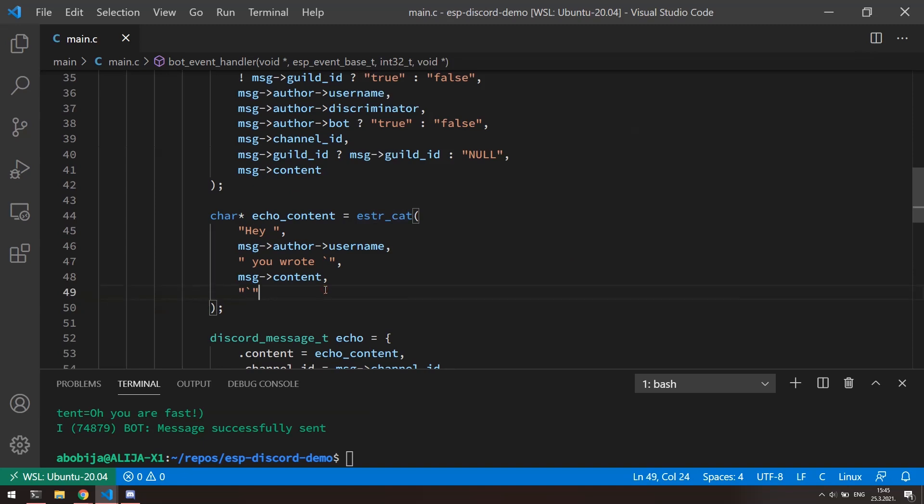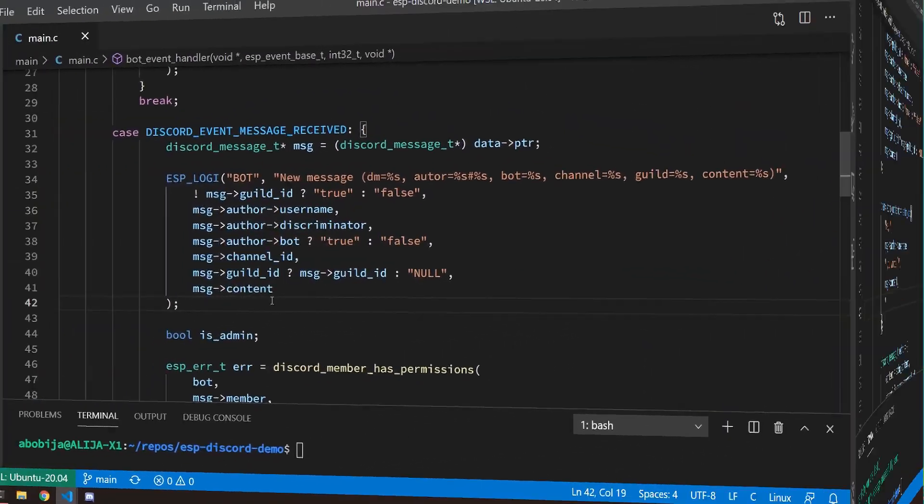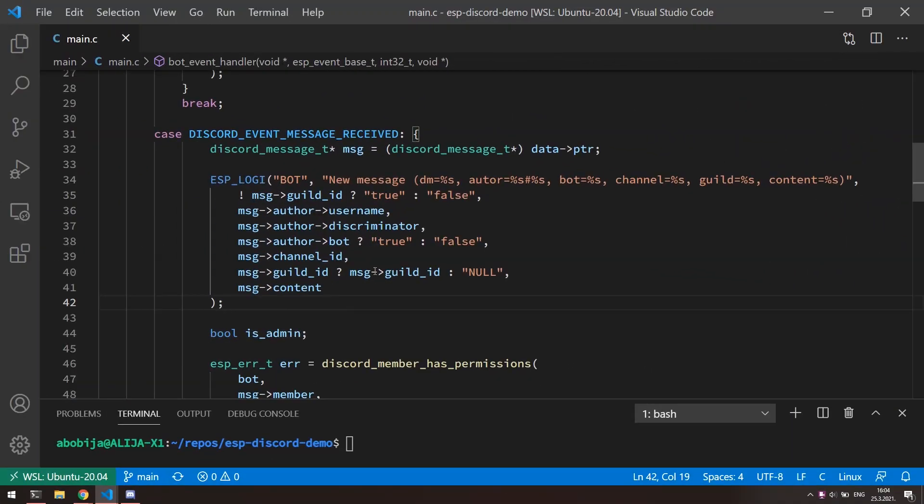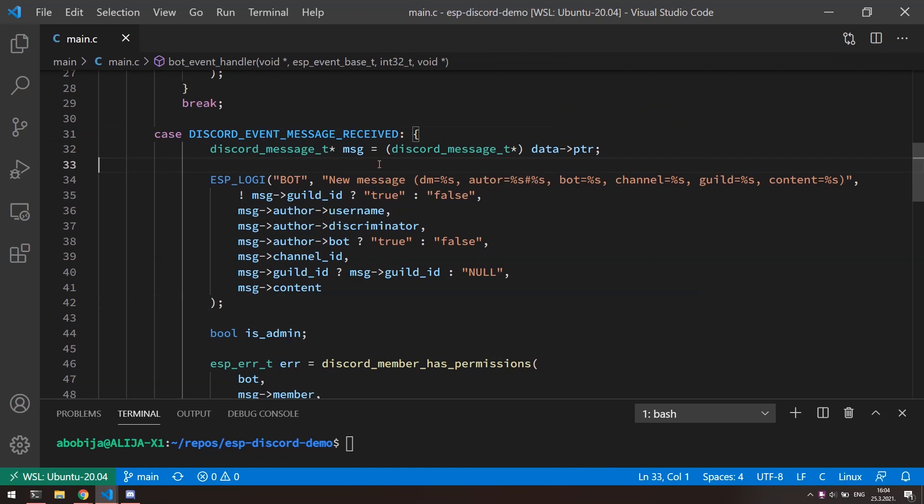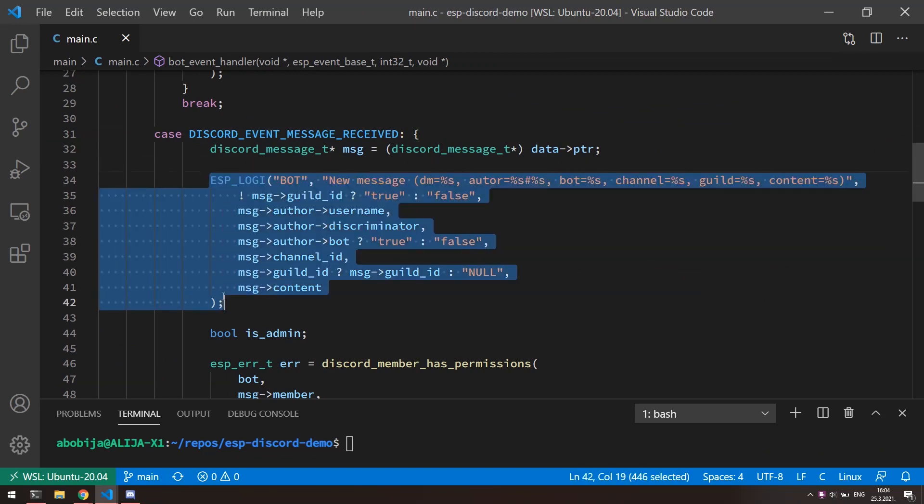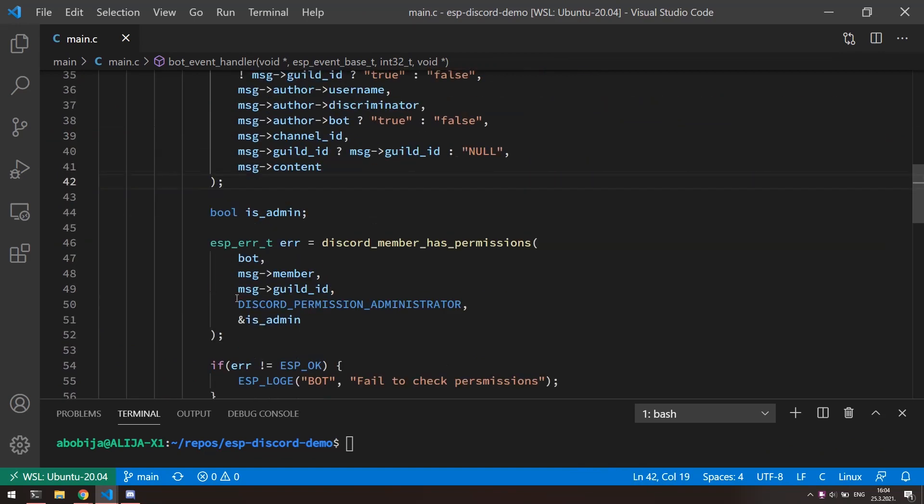Basically, that's it. But for the sake of demonstration, I will just quickly go through this second example where we can check permissions of the user who sent the message. As you can see here, like in previous example, in message received event, I have print out the message informations. And after that, with function discord_member_has_permissions, we can check does the member who sent the message has an administration permission in particular discord server.